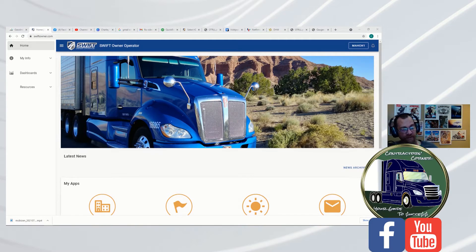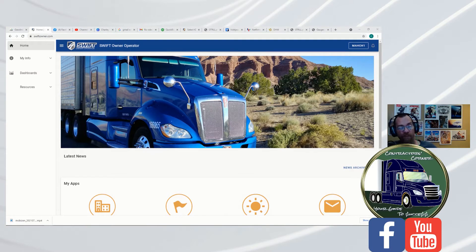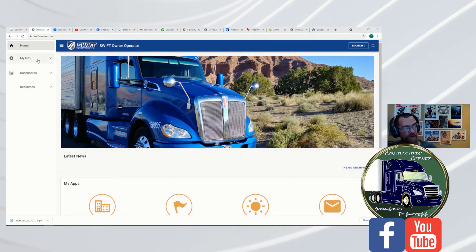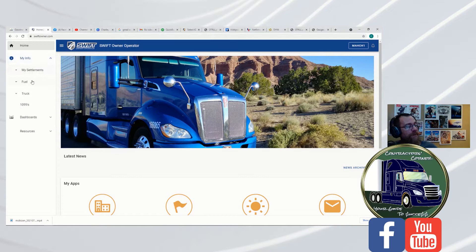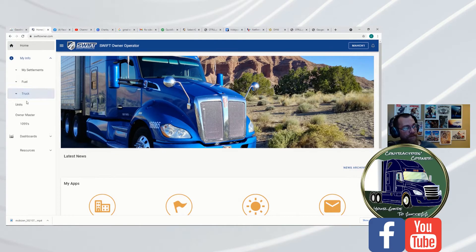Just a real quick simple video. So from the portal, you're going to log into the portal from the home screen, click on My Info, go to Truck, Units.